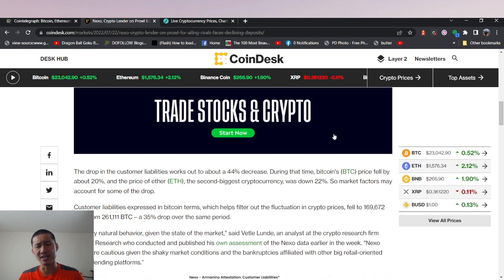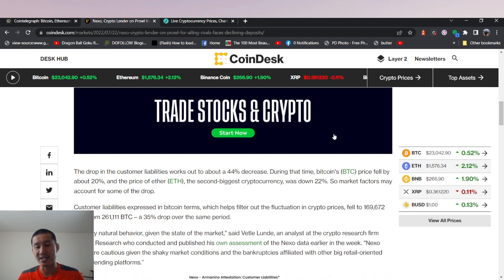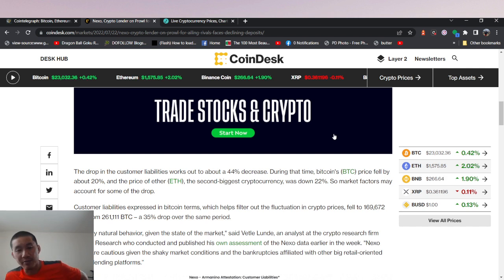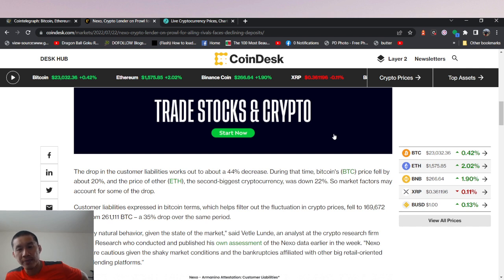Customer liabilities expressed in Bitcoin terms, which helps filter out the fluctuation in crypto prices, fell to 169,672 Bitcoin from 261,000. So even if you take out the drop in Bitcoin price, you still fell almost 100,000 Bitcoin in that period.